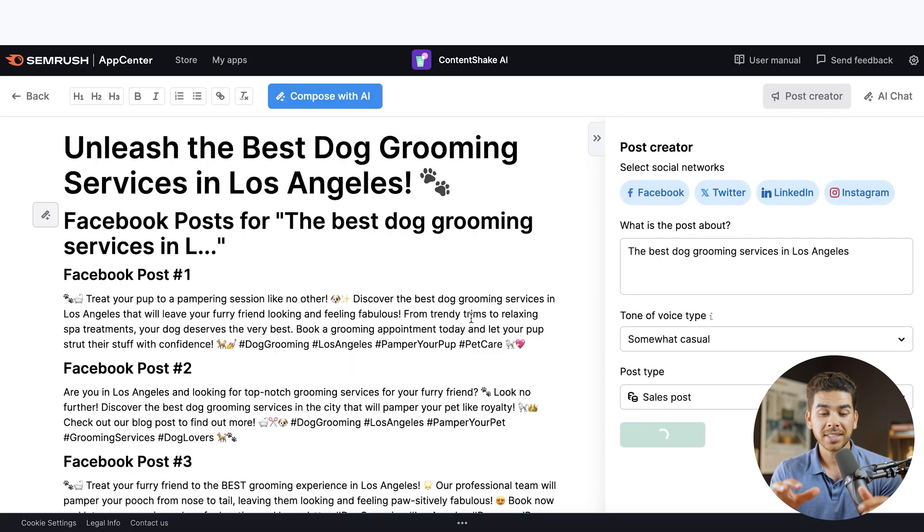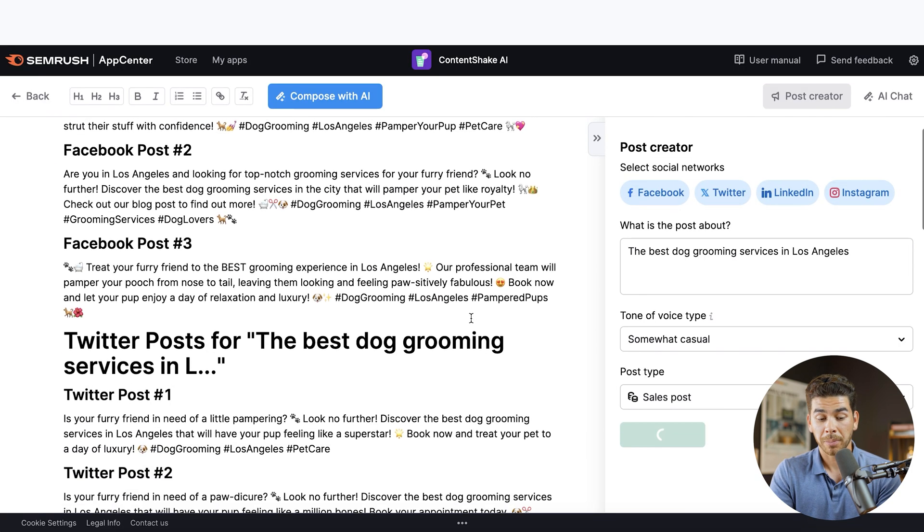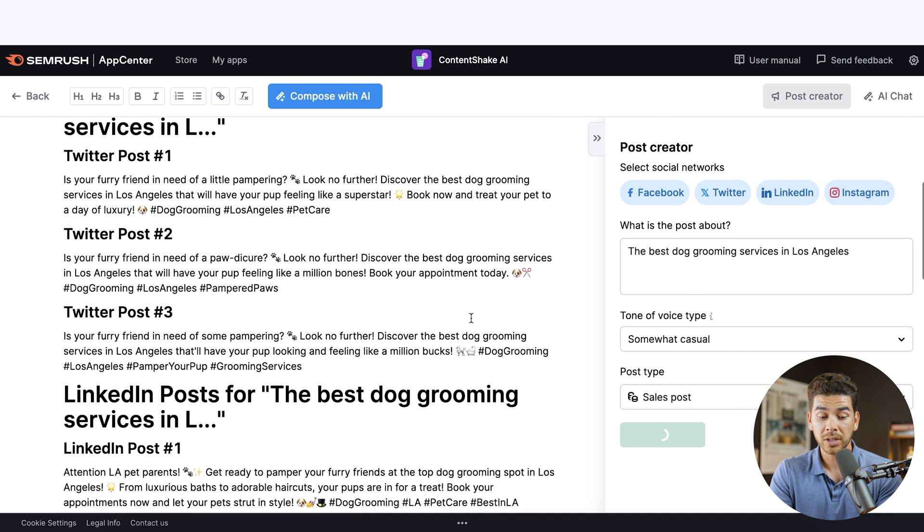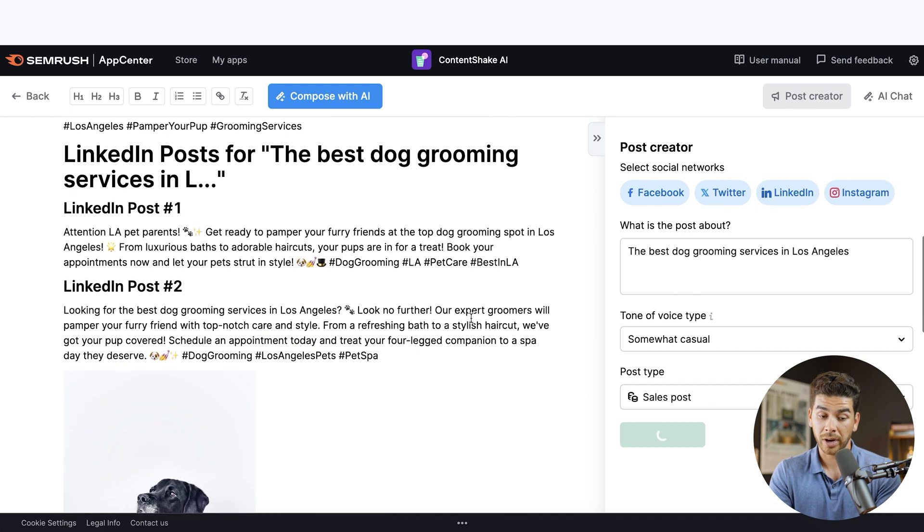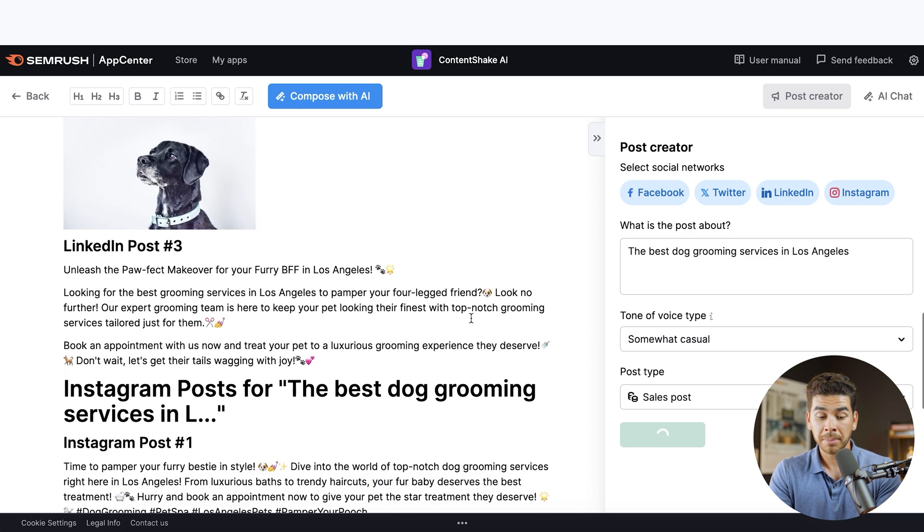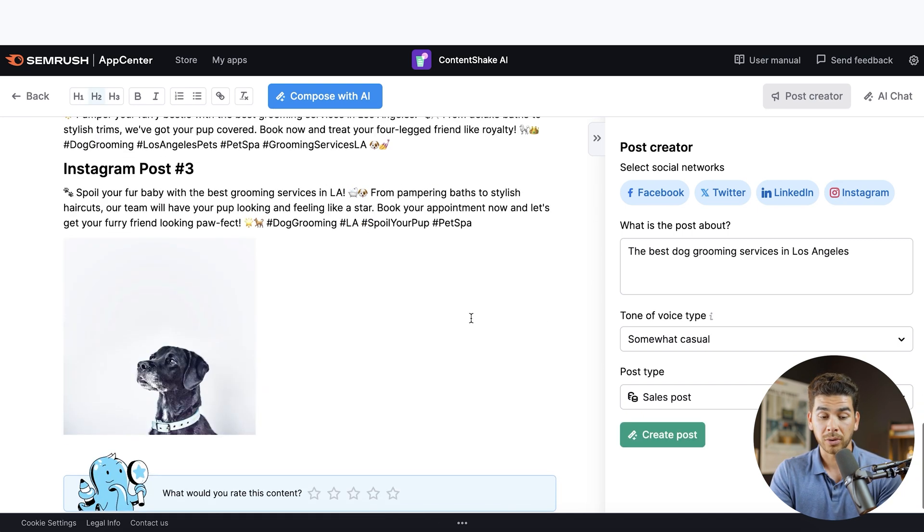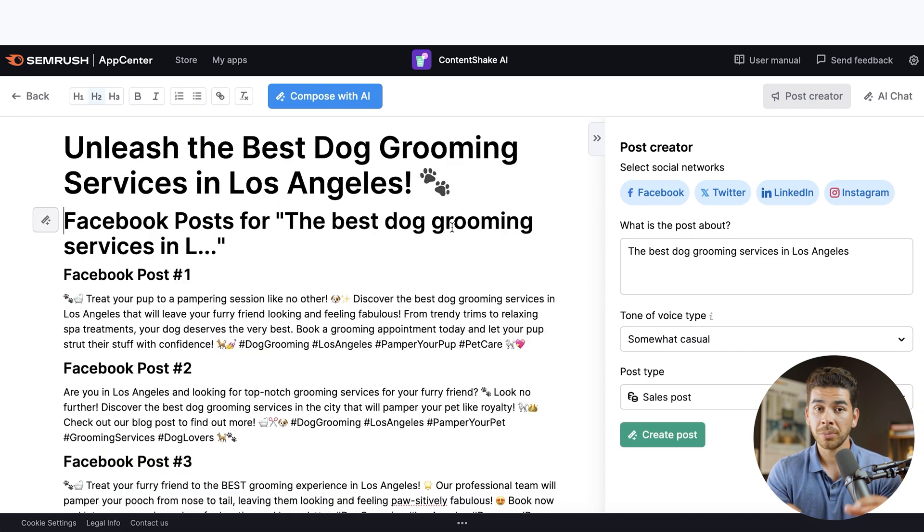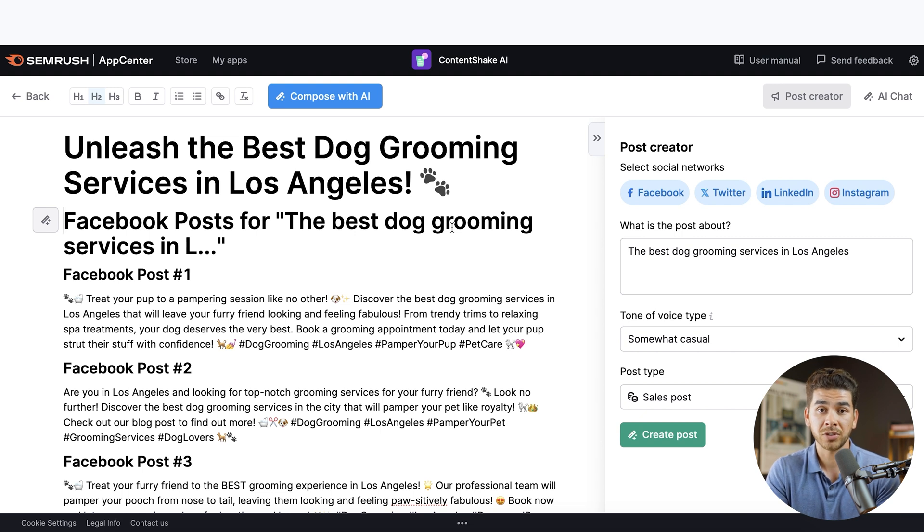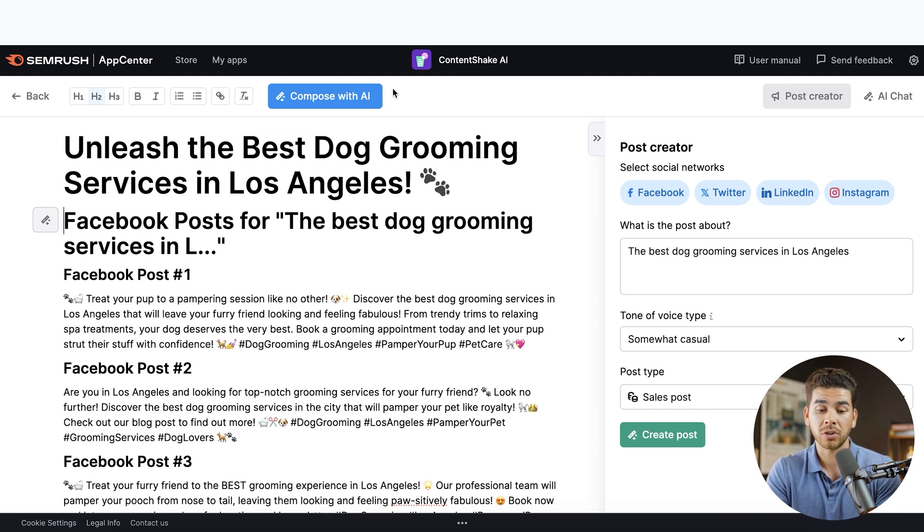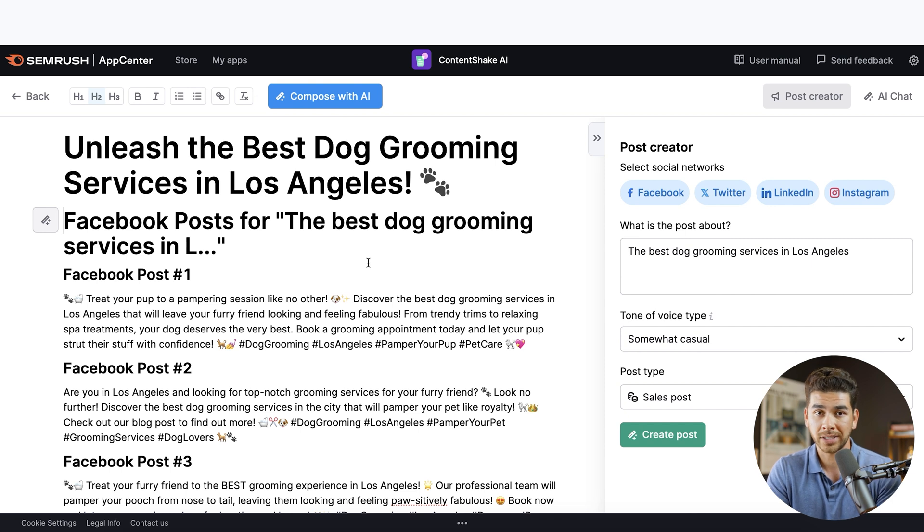Okay. And just like that, it's created three Facebook posts for us, three Twitter posts, or X, three LinkedIn posts, and then three Instagram posts. And the social media posting has the exact same features as if you were to post on a blog. So you can still compose with AI and change anything on this page with Content Shake's AI platform.